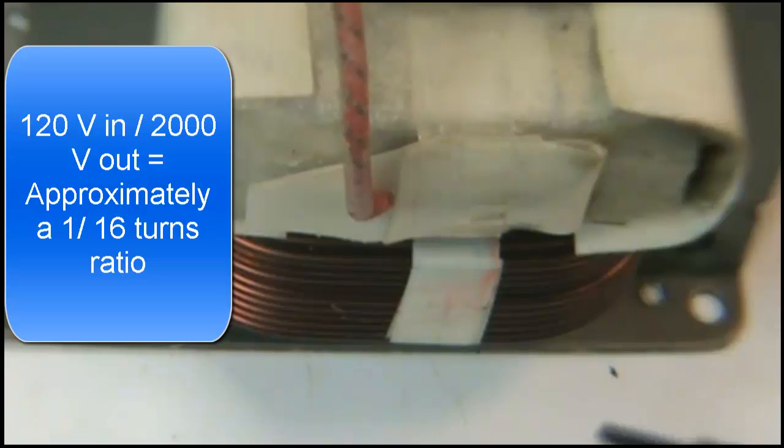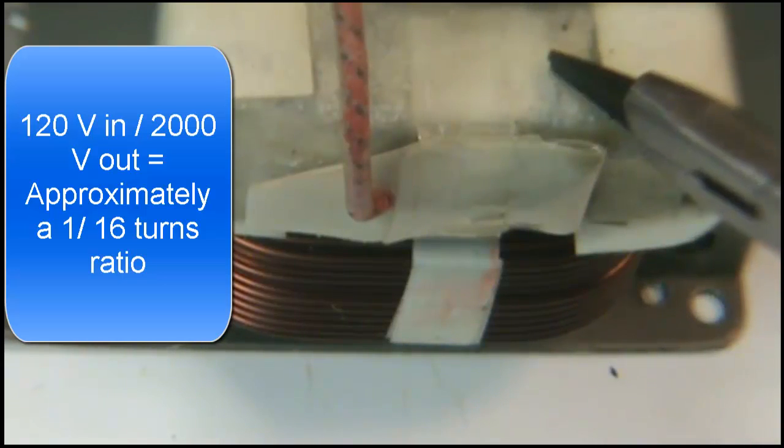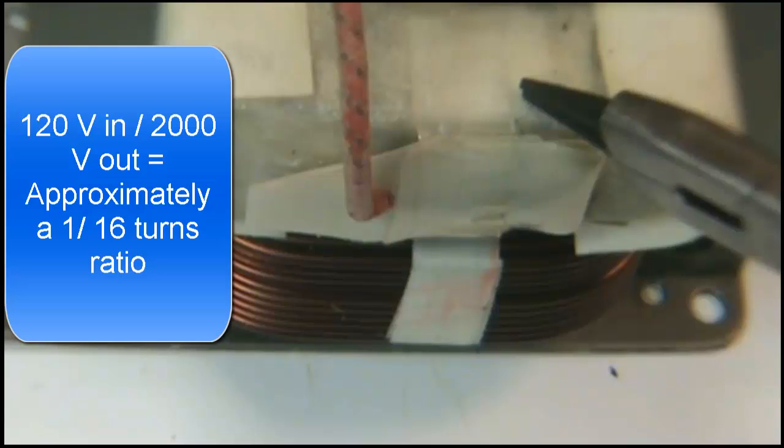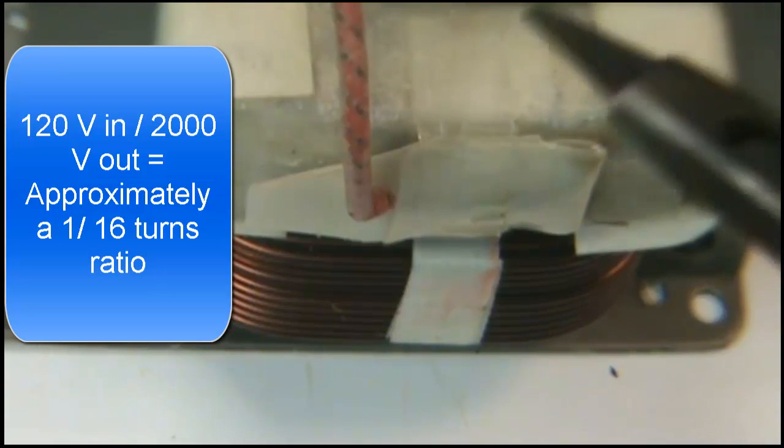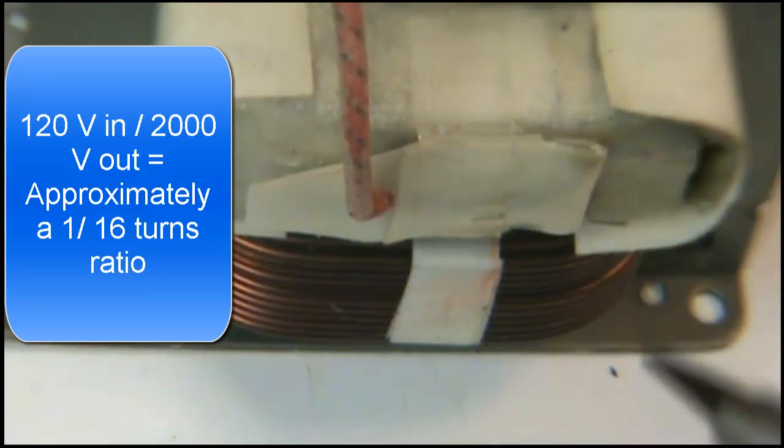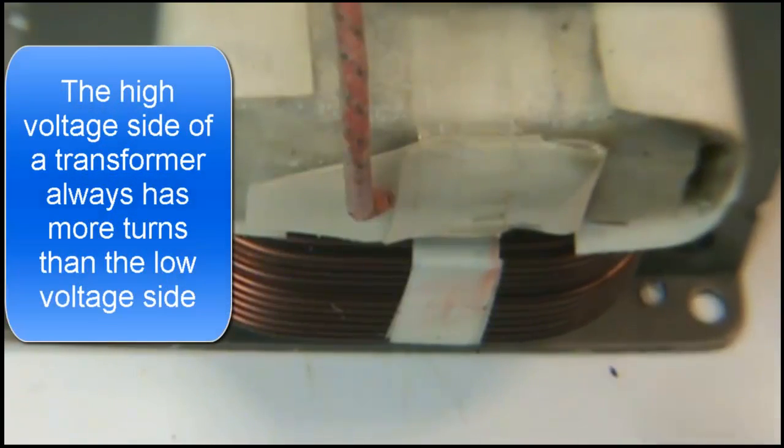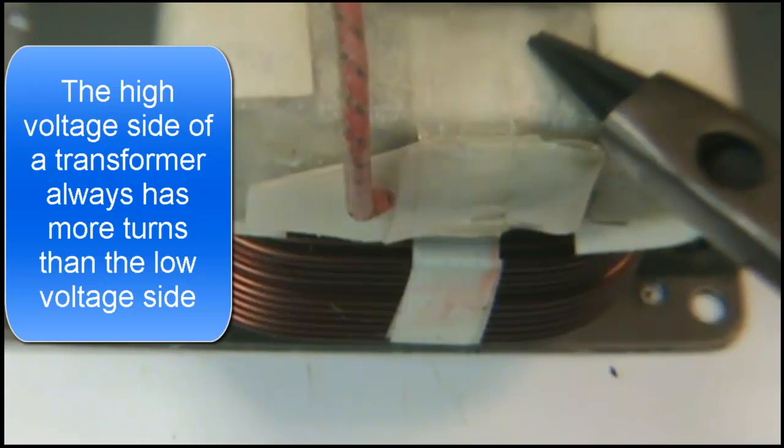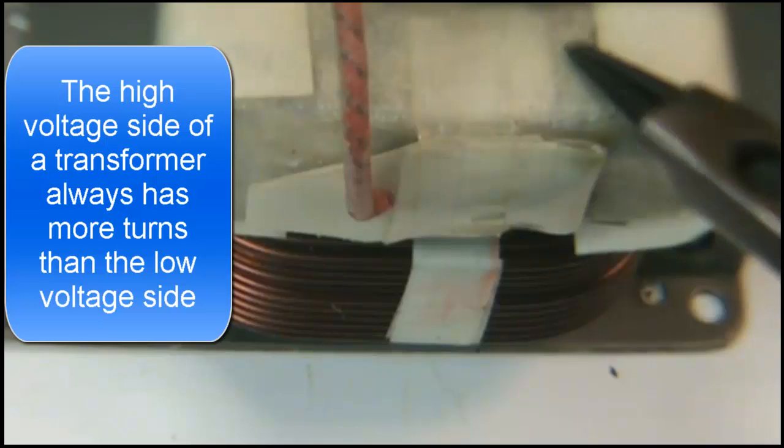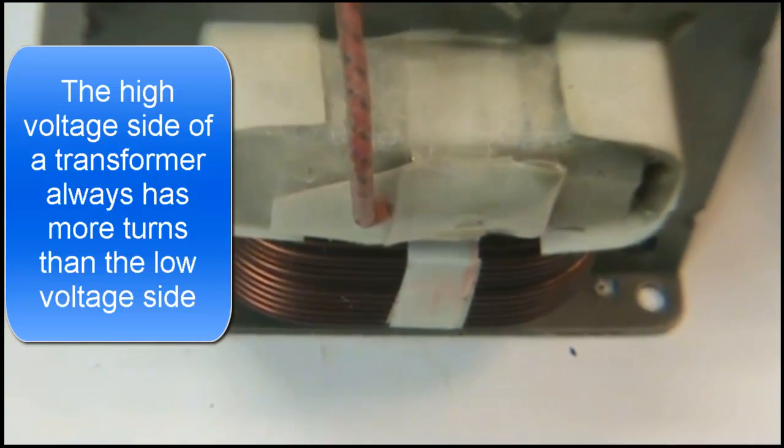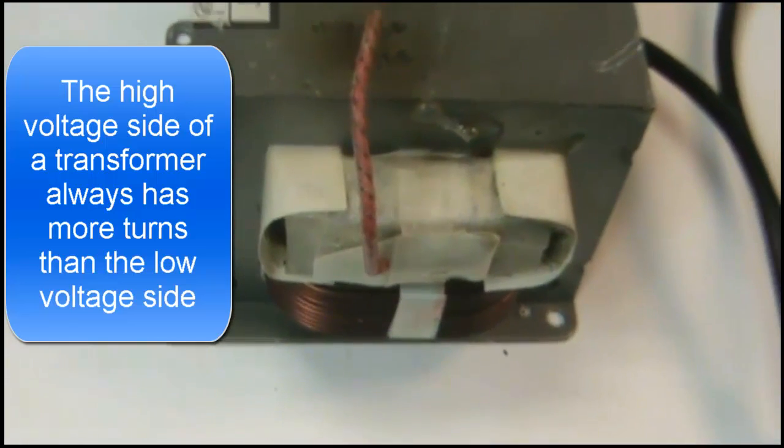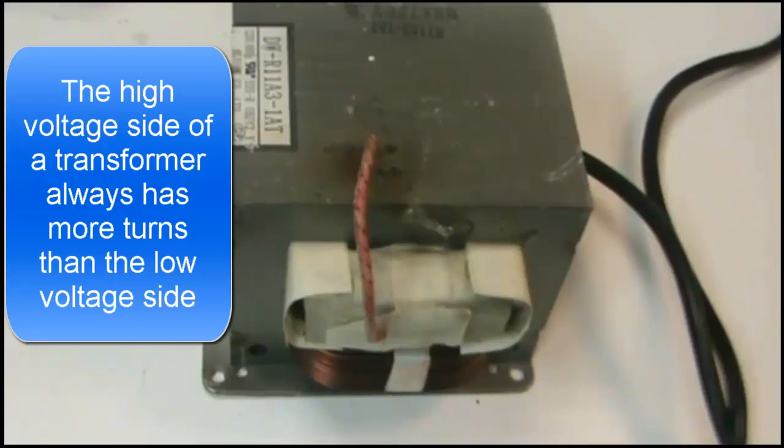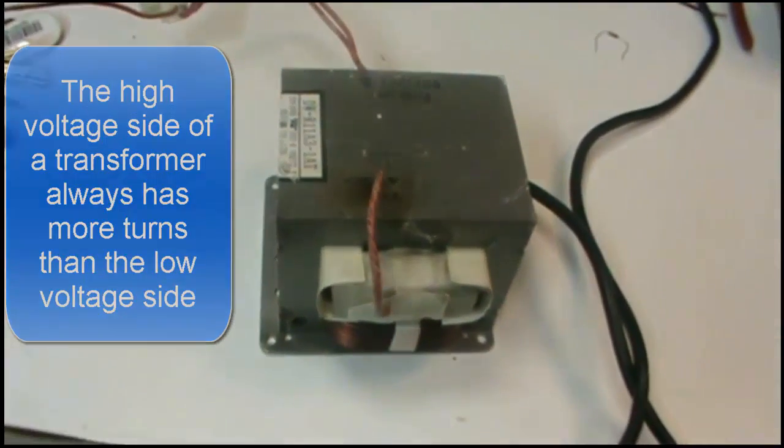So we have 120 volts coming in. If it was a 10 to 1 ratio we would have 1,200 volts coming out, but it's more like 2,000 so the turns ratio is probably more like maybe 15 to 1. So 120 turns down here for 120 volts coming in, maybe 15 times more turns up here at the top. This is a step up transformer because we're stepping the voltage up to a larger voltage than we're applying on the input.